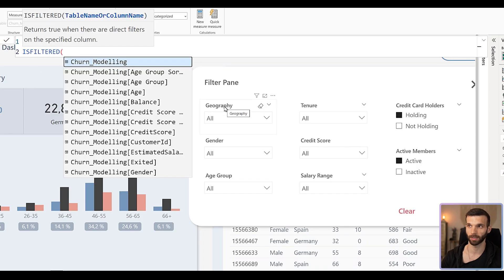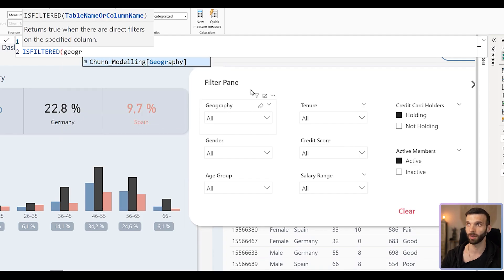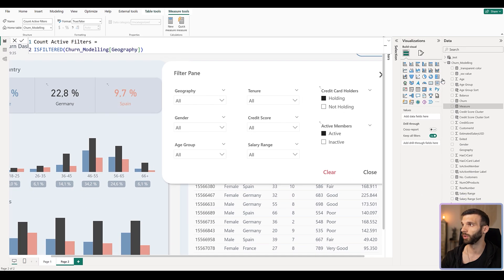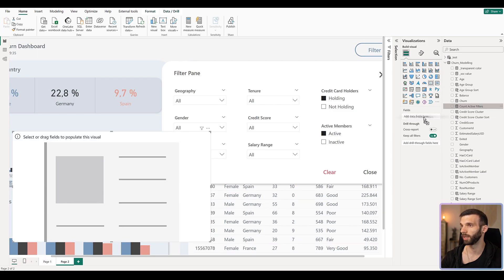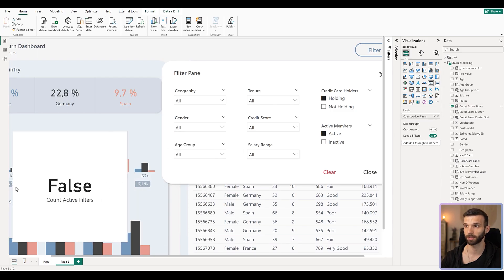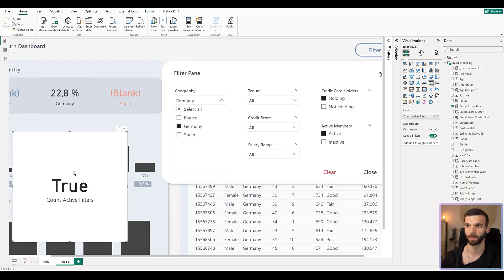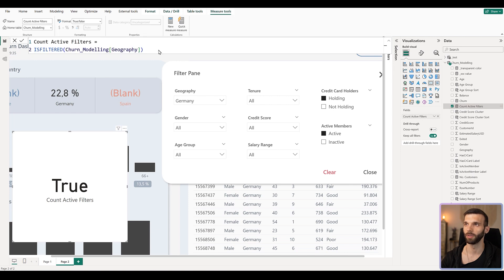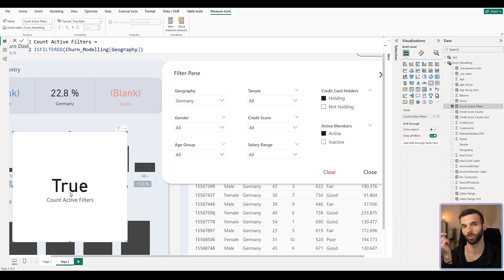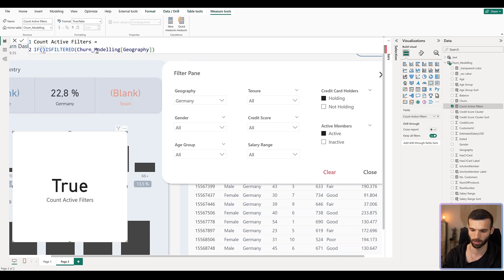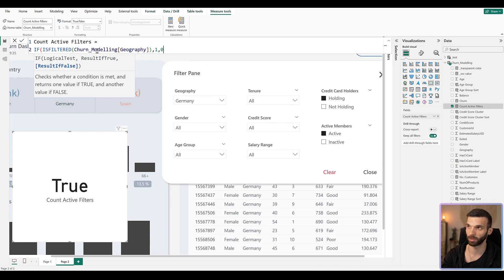For example, in the geography slicer we have the geography column. Let's add a card and put 'count active filters' on it — you can see it shows false, meaning it's not filtered. When we select something it turns to true. Since we want to count it, we use a condition: if it's true return 1, if not return 0. So we put this into an `IF` function: if `isFiltered(geography)` is true, return 1, otherwise return 0.